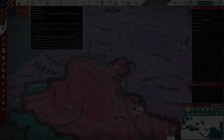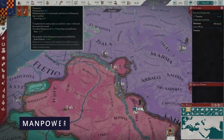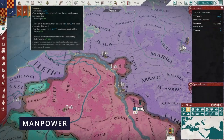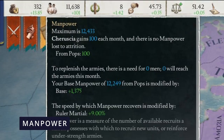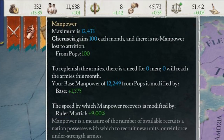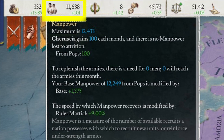Learn Imperator: Rome Military in 5 minutes. First things first, I'm going to briefly mention manpower. Manpower is self-explanatory — the higher the manpower, the better.